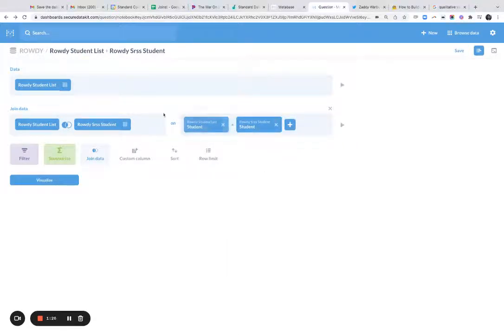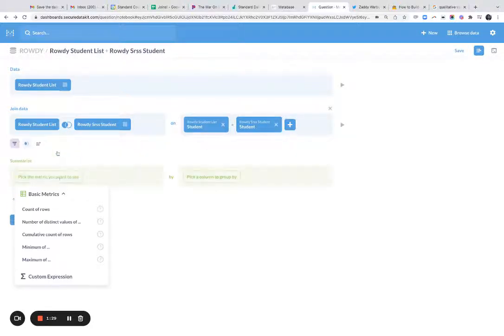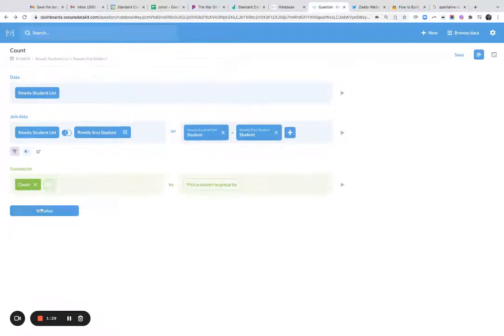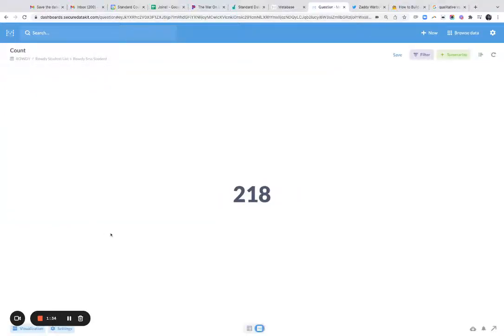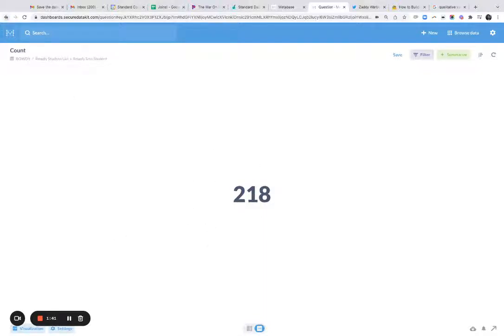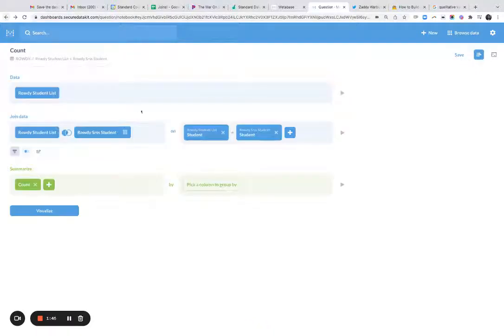And the thing I wanted to show you is I'm going to go ahead and I'm going to change this to a count just to simplify, make it really easy to see what I'm trying to demonstrate. So I've joined those two tables together and I brought back 218 rows. And so in my mind, I was expecting 103. Now let me show you what I mean by that.